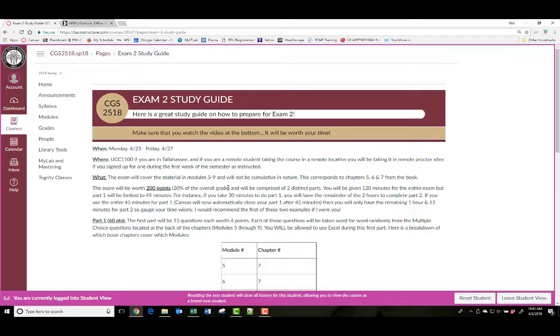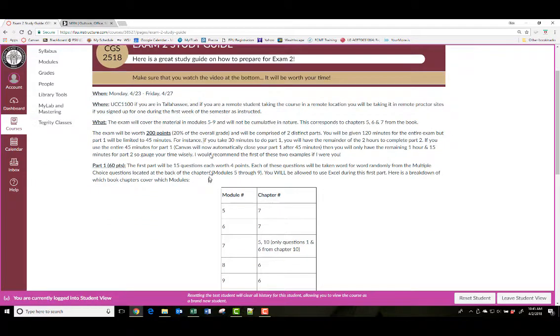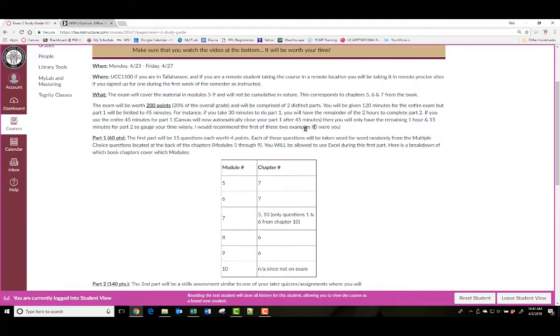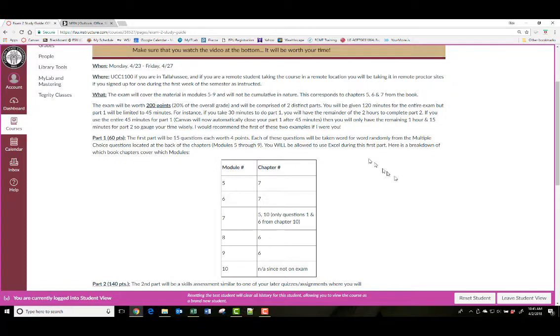On the exam review, notice the exam is still worth 200 points. You'll still have two hours to do it all. The first part will be limited time-wise to about 45 minutes. I did a time study in the previous semester, and most students were taking about 14 minutes. That should be more than enough to answer 15 multiple choice questions, especially since I give you all the questions there in the back of the chapters of the book.